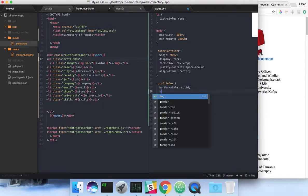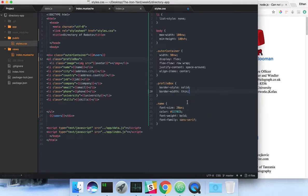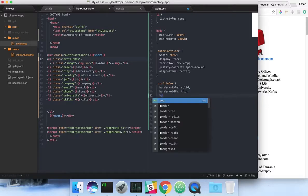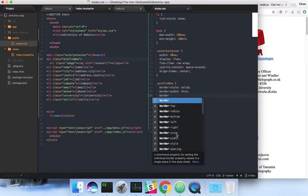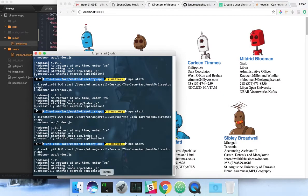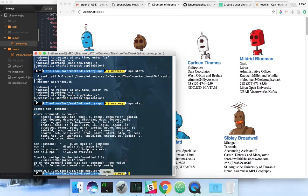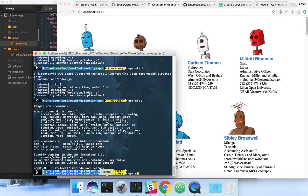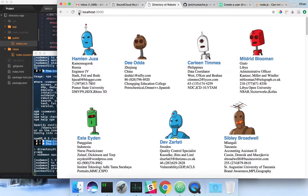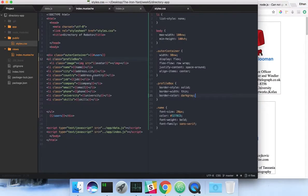I know there's shorthand for this, but I usually write it all out. Let's do thin. Got a little border box. Probably want everything centered in there.